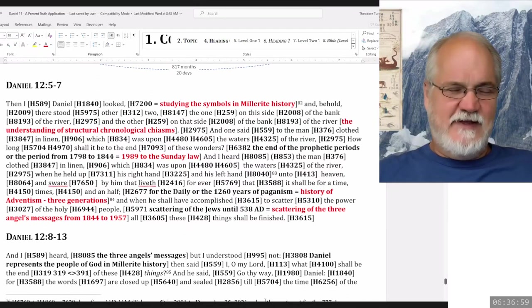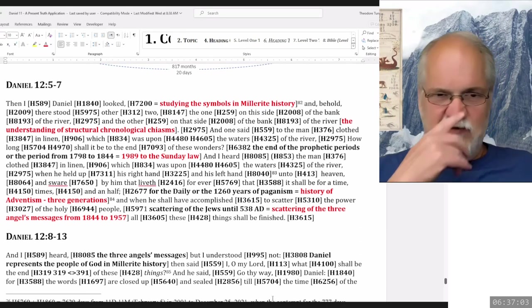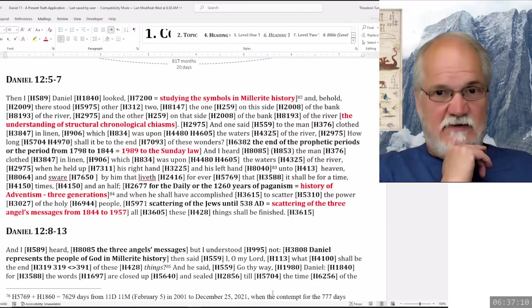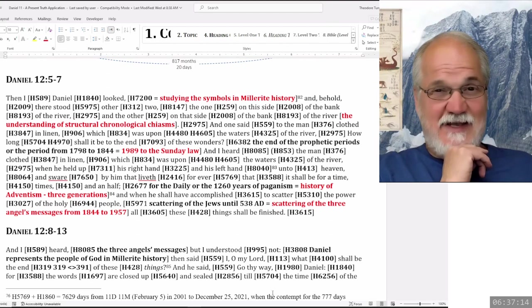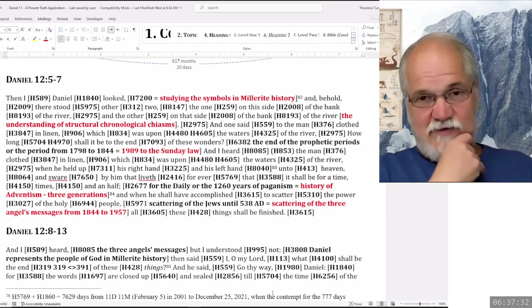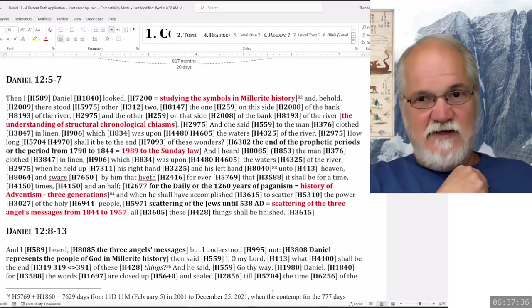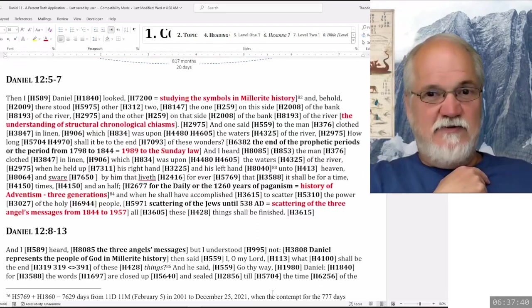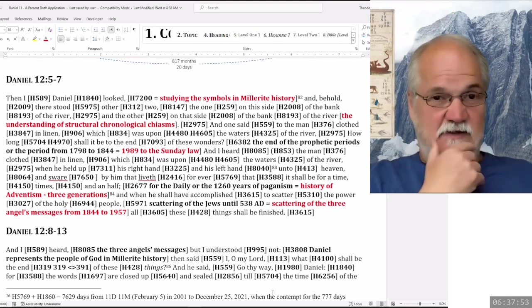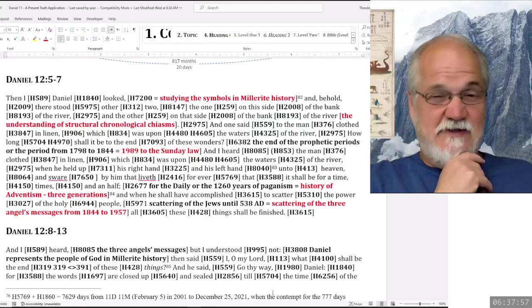I'm just going to read through this again, verses 5 to 7, and then start looking at the other verses. When it says here, then I, Daniel, looked, we have the 7200, which we're going to take as dealing with the symbols of Millerite history. We have 1840. 7200 is half of 14,400, so it's a symbol that relates to 144,000. It relates to the Mayan calendar, which we've already connected to August 11, 1840. And behold, there stood other two, one on this side of the bank of the river, and the other on that side of the bank of the river. So we have a structural chiasm, and we say that this applies to the understanding of structural chronological chiasms in our history.